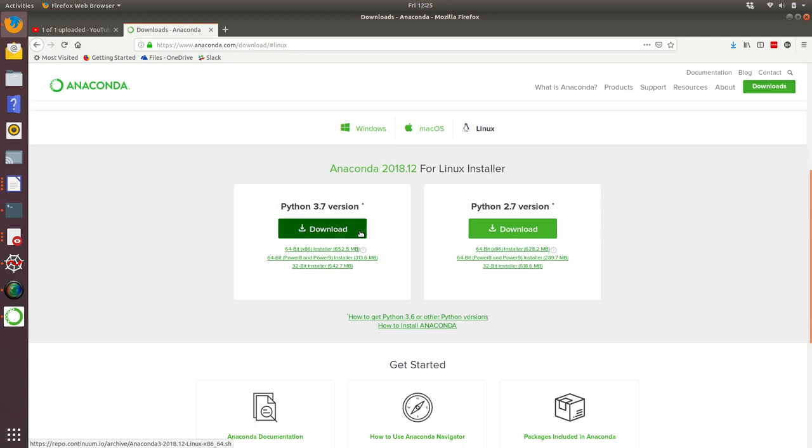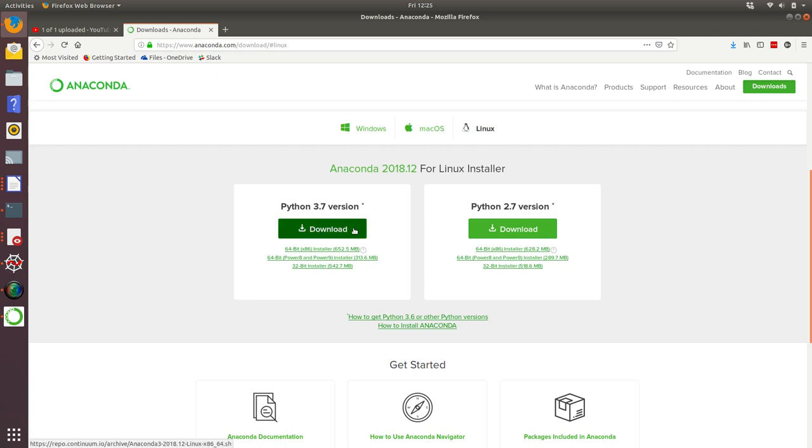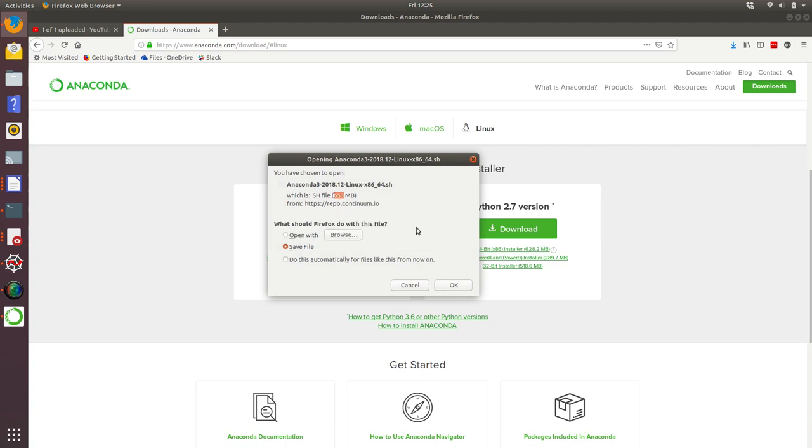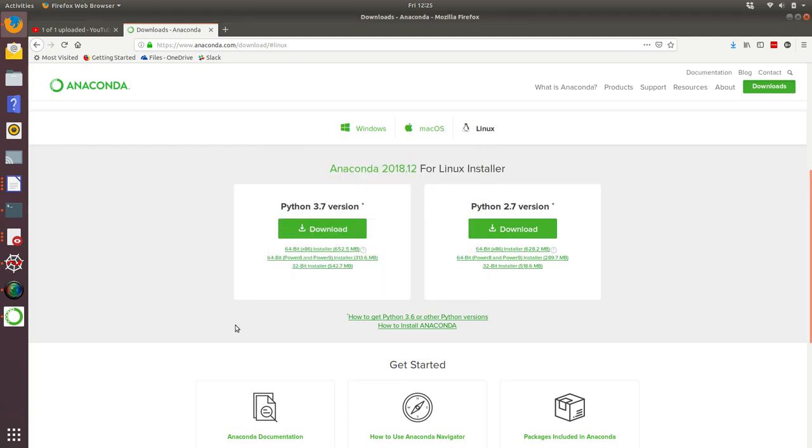I recommend you download Python 3 distribution. At the time of recording this video, it's Python 3.7. Click on the big green button labeled download. That's going to download a compressed file of some description. It's a fairly chunky file, 653 megabytes. Download that to your laptop or computer and install it.